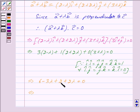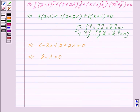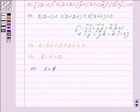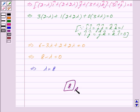This implies 3 times 2 gives 6, minus 3 lambda, plus 1 times 2 is 2, plus 2 lambda, and this gives us 0. So we have 6 plus 2 is 8, and minus 3 lambda plus 2 lambda gives minus lambda, is equal to 0. This implies lambda is equal to 8. So we have got the value of lambda as 8. Hence we write our answer as 8. Hope you have understood the solution, bye and take care.